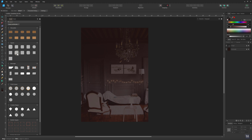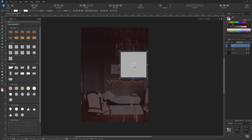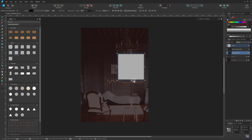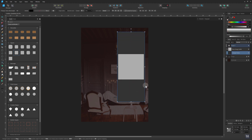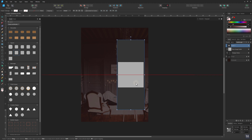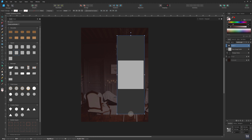Now add an image frame to your document. I'm using my pre-made custom assets — follow the link in the video description for more info. Re-scale the frame as needed.